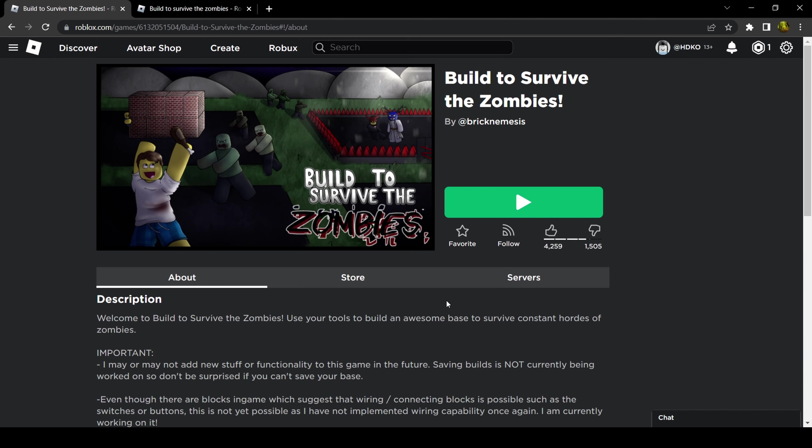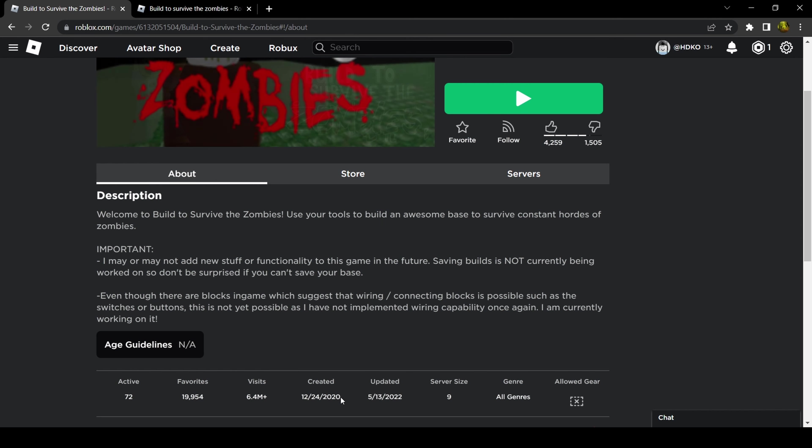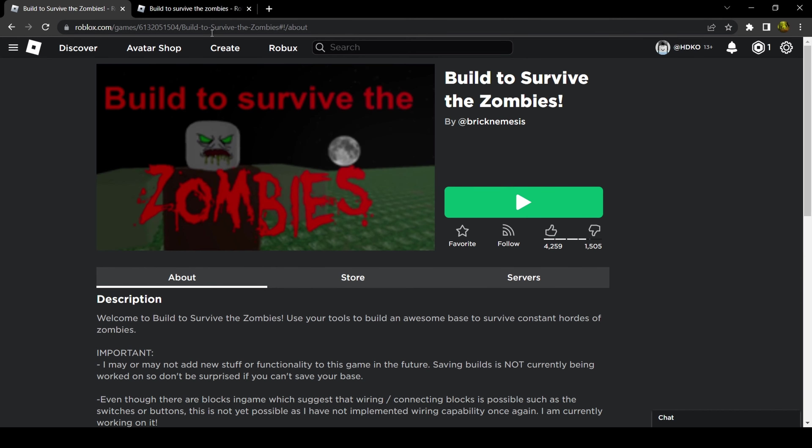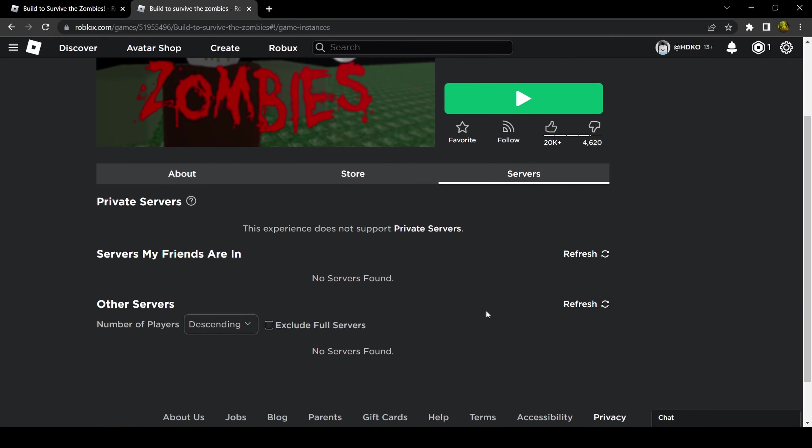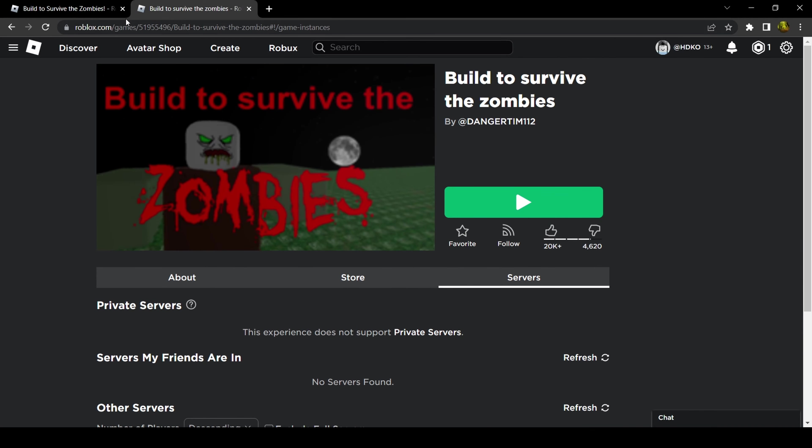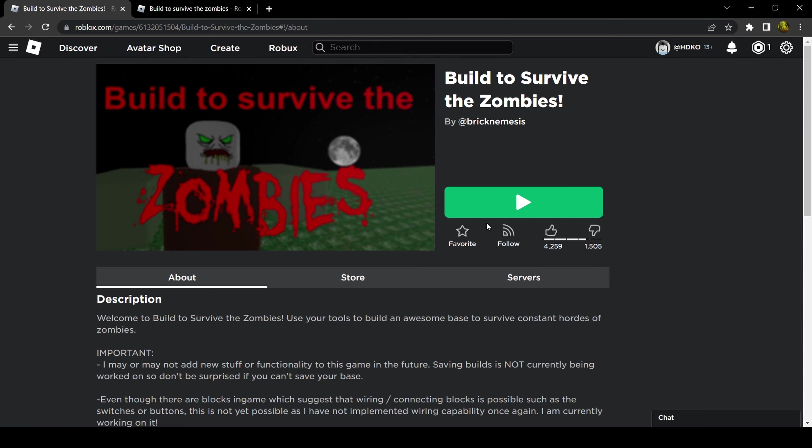What's going on everybody, it's Chris Raid. Today we're gonna play Build to Survive the Zombies. I'm gonna play the modern version, only because when I search up the classic version, apparently no one's playing it. I do remember this game being more fun playing with other people, so let's just hop right in.